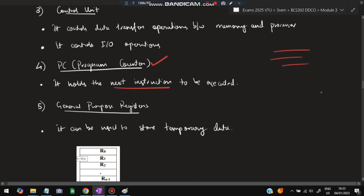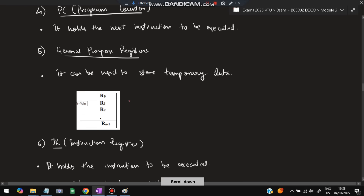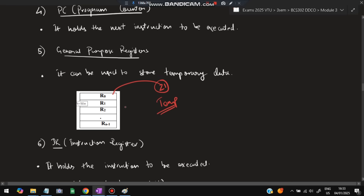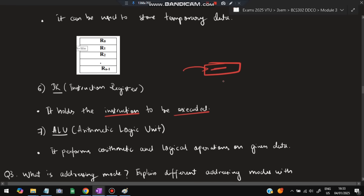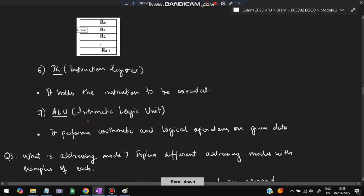The Program Counter (PC) holds the address of the next instruction to be executed — from the big list of instructions, PC tracks which one comes next. General Purpose Registers store temporary data. The Instruction Register (IR) holds the current instruction being executed — PC has the next instruction while IR has the current one. The ALU (Arithmetic Logic Unit) performs arithmetic and logical operations on the given data.